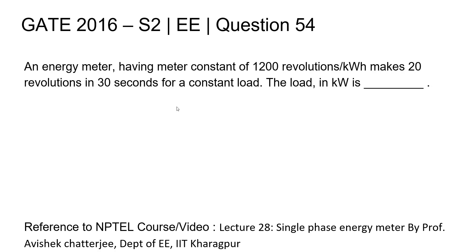Question 54, Electrical and Electronics Engineering, GATE 2016 set 2.